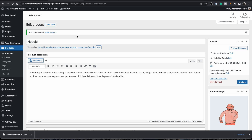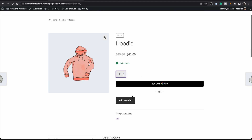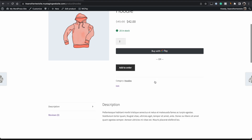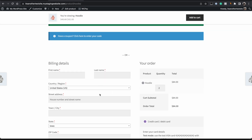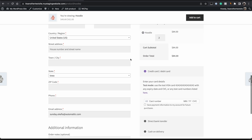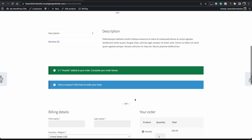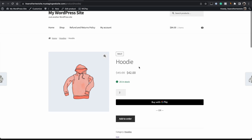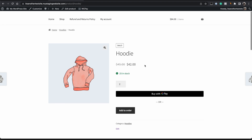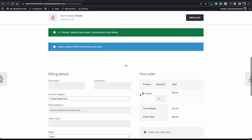That's all it takes to enable one-page checkout. Let's view our product and see the difference. On the hoodie product page, we'll purchase two units — increase the quantity to two, click Add to Order, and if we scroll down we can see two units have been added to our cart and we can update the cart and complete checkout right on this page. However, it would be better if it scrolled down automatically to the checkout fields, since some customers may not realize one-page checkout is available.